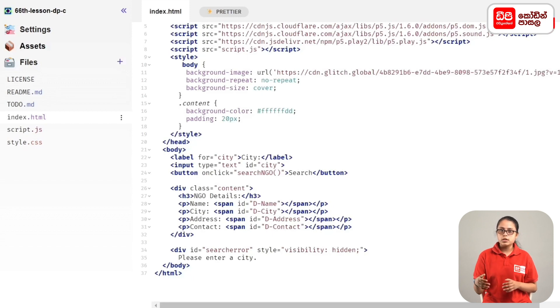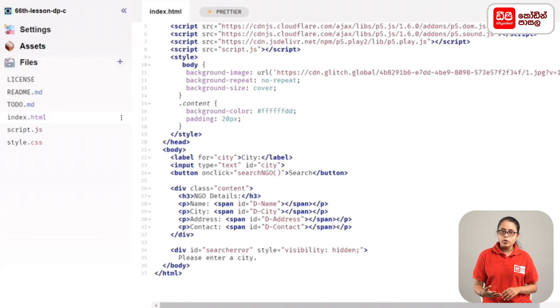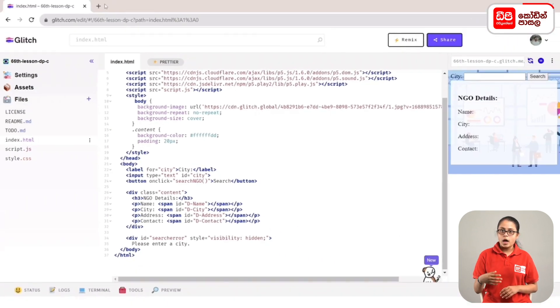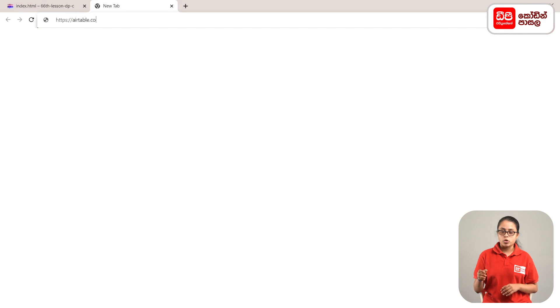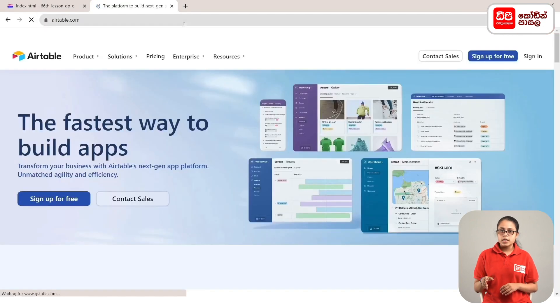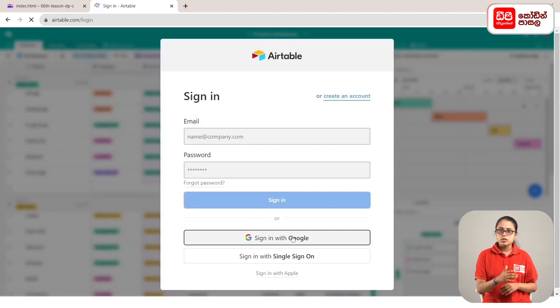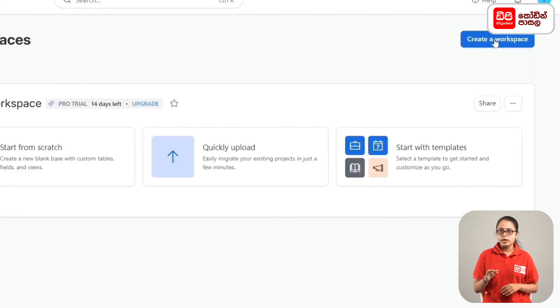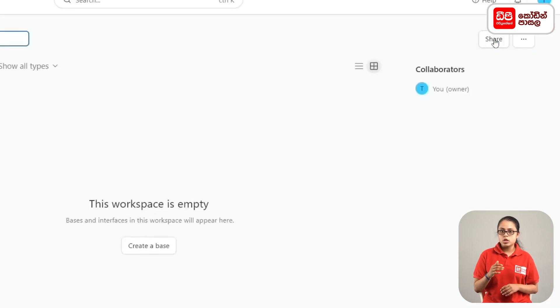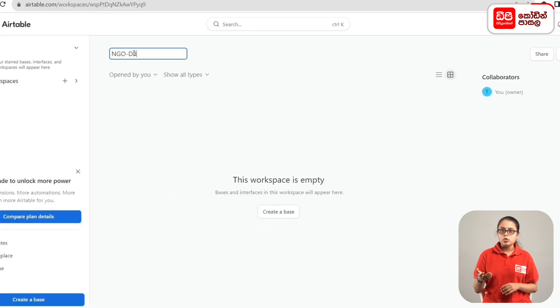Airtable is a user-friendly cloud-based platform. You can use Airtable as a web-based software. Open a new tab to search for the Airtable web page. Create a new workplace called NGO-DB.